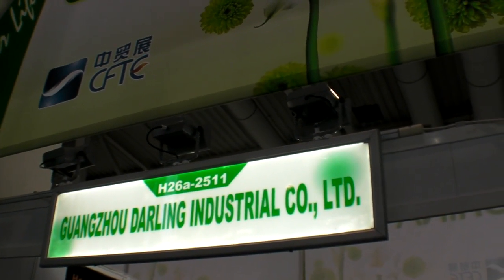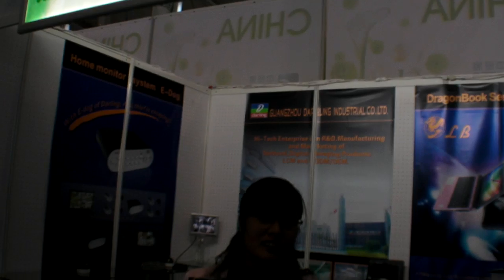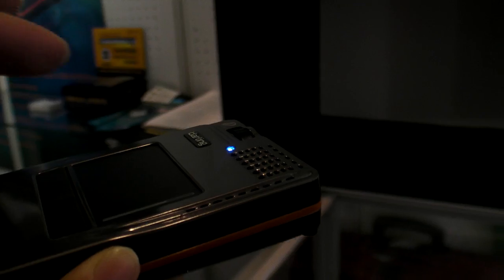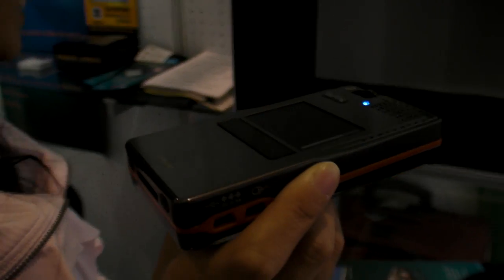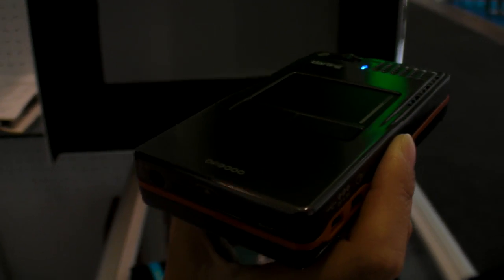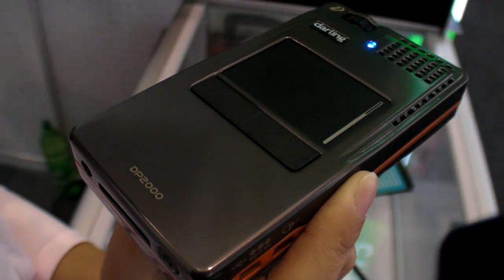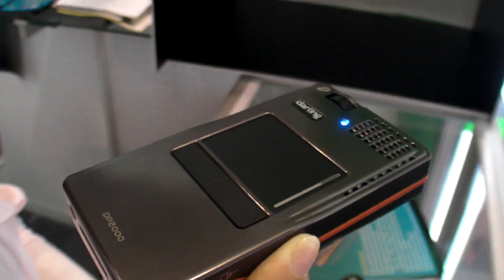So we have Guangzhou Darling Industrial Co-LTD and you have this new invention. This is not just a pocket projector but it's also a computer. It has what you call the Darling projector, the DP 2000.